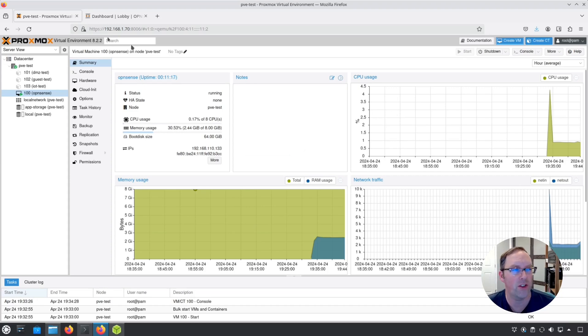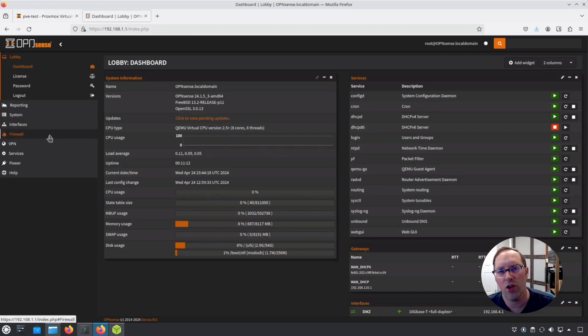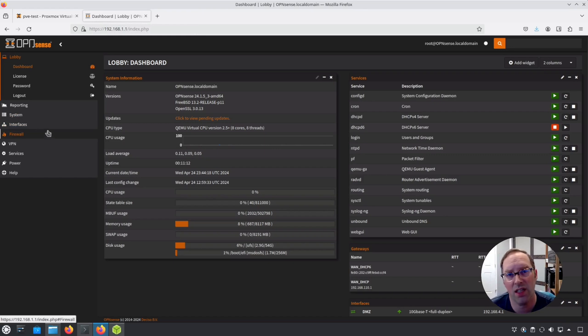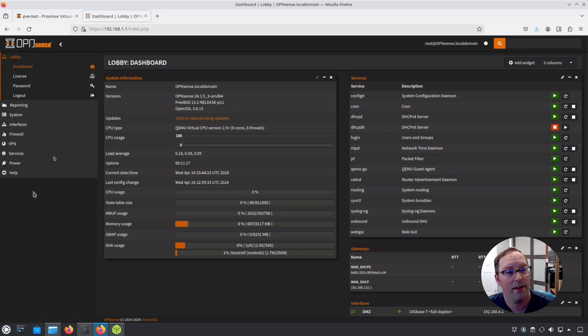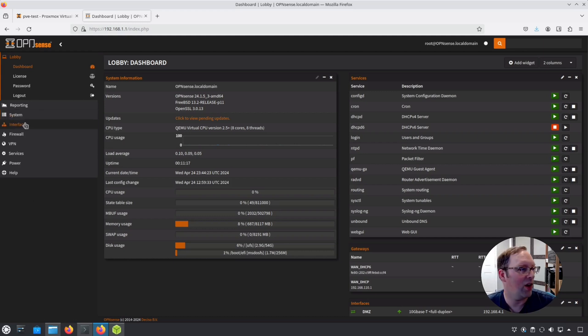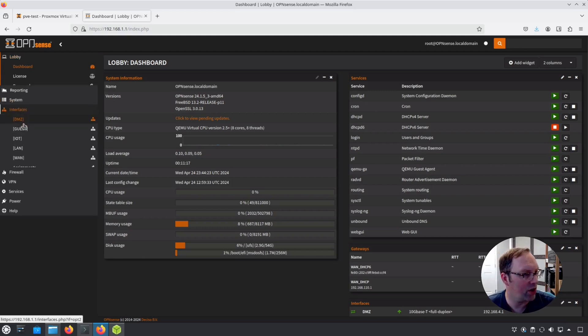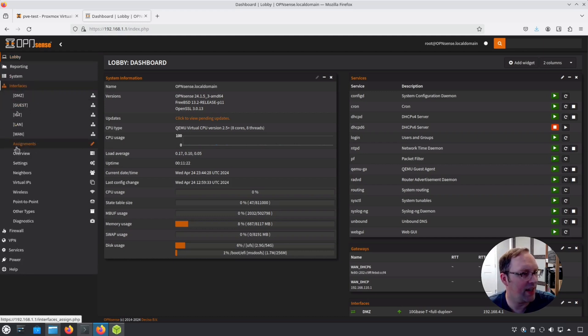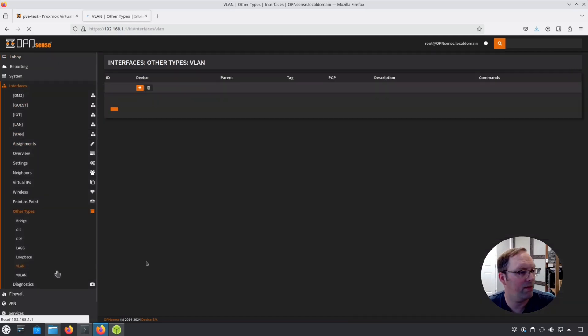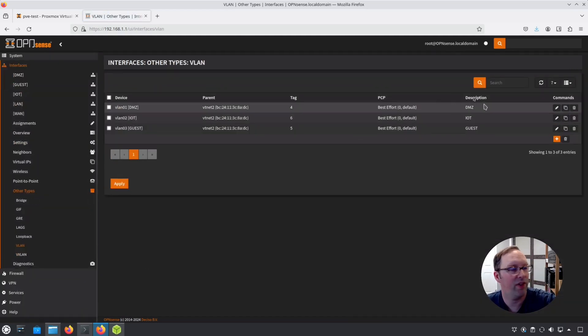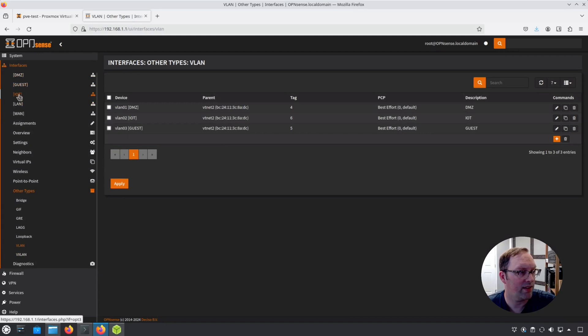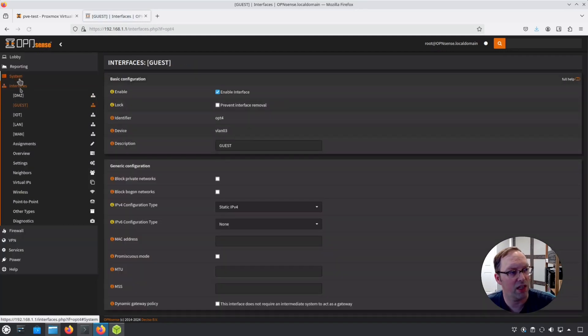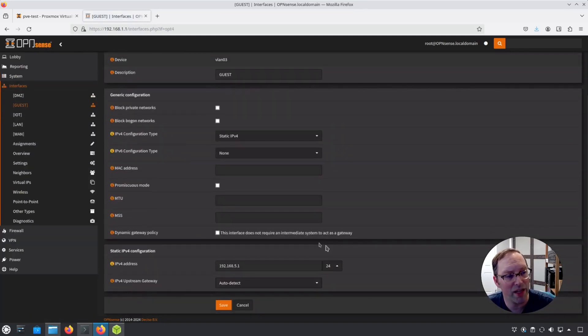Another thing I wanted to show: I got a couple questions about this. I didn't show the configuration when I was testing the throughput between two different networks on my OpenSense. I briefly showed that I set up these different VLANs here, and then I also came over and set up guest, DMZ, and I basically set up static IPs for them all.